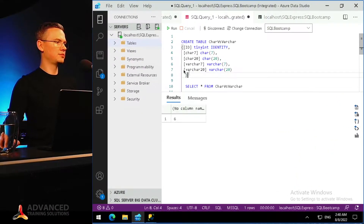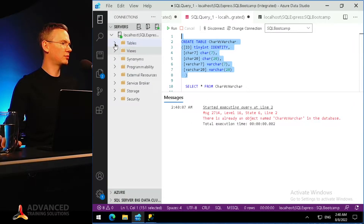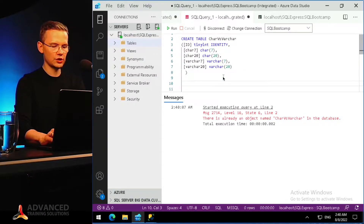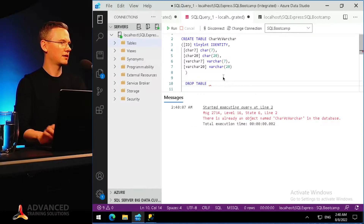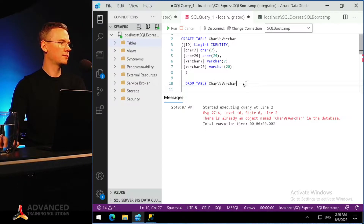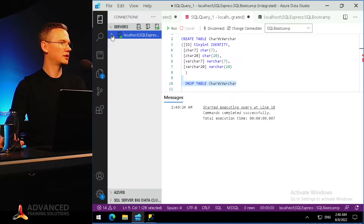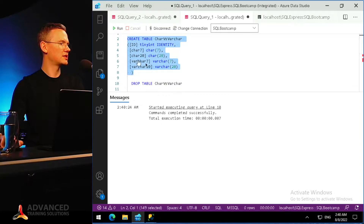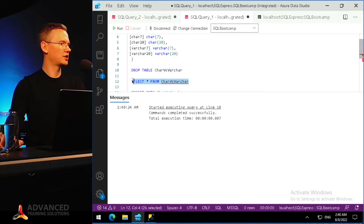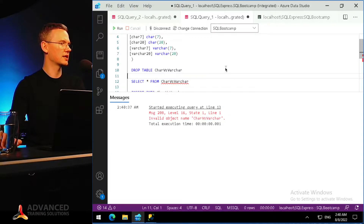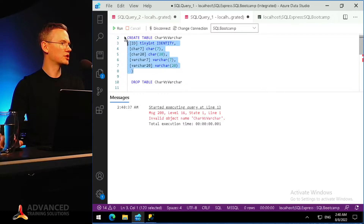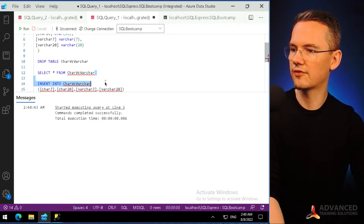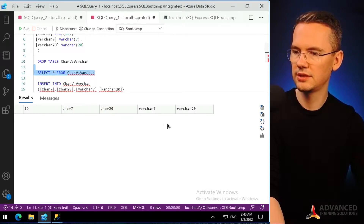Let me execute that — I've already created that table so let me drop it first. DROP TABLE CHAR vs VARCHAR, run that. I don't need to see the explorer. I'll verify it doesn't exist by selecting data from it — you can see that this object doesn't exist. I'll create it now: command completed successfully. I can select data from that table even though it's empty.